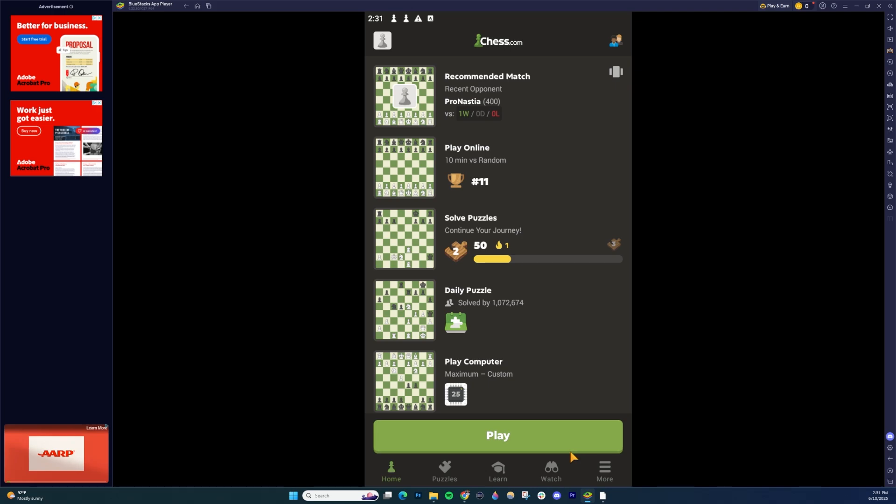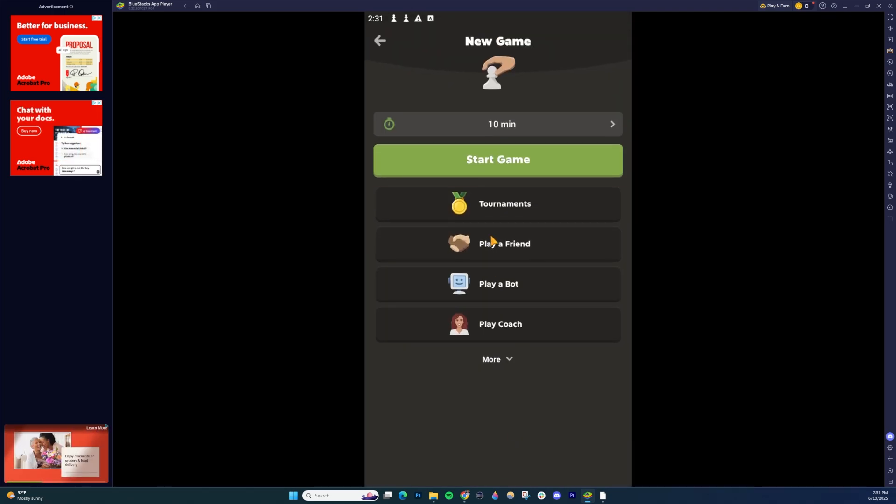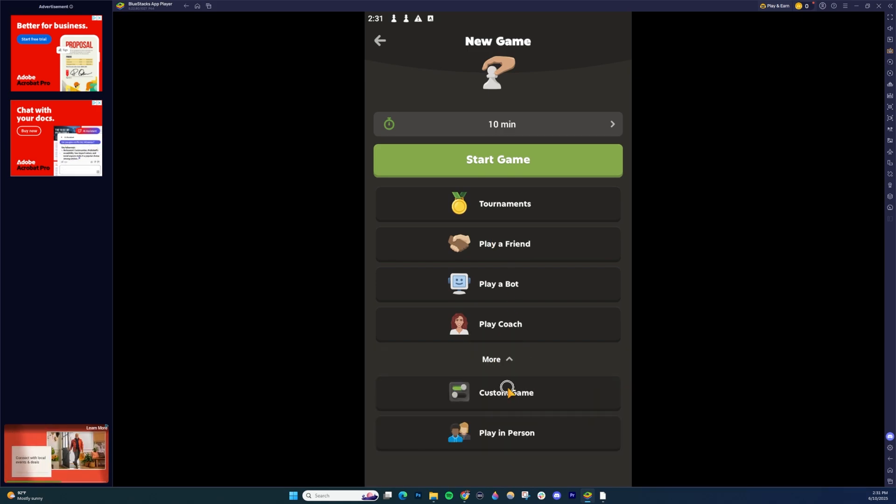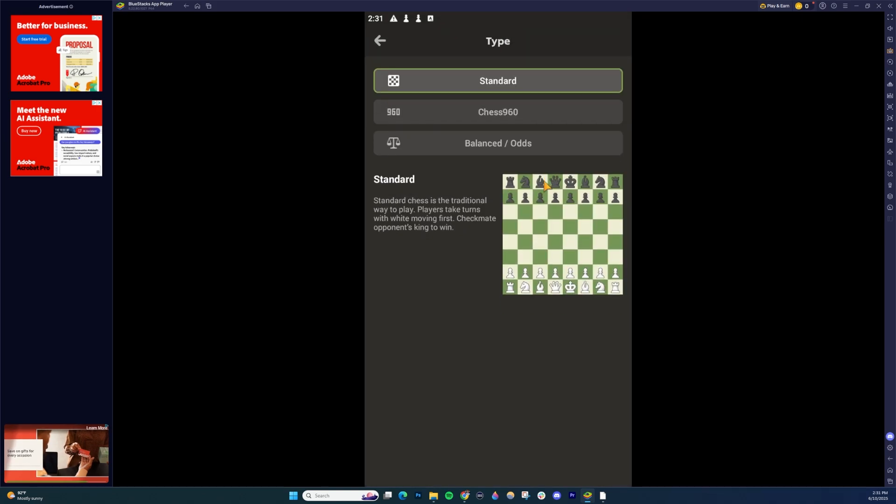Now on mobile, there's not as many variants, but there still are some. What you're going to want to do is go ahead and click Play here and then click on More down here and then choose Custom Game. Once you're inside here, you can choose Type and then you can choose...